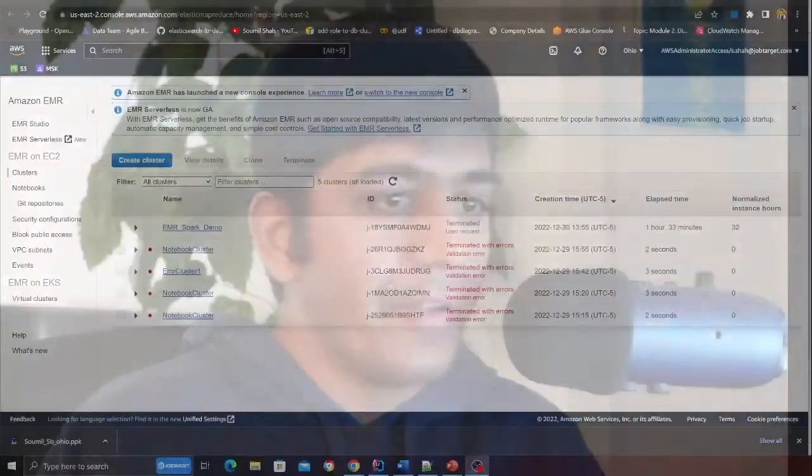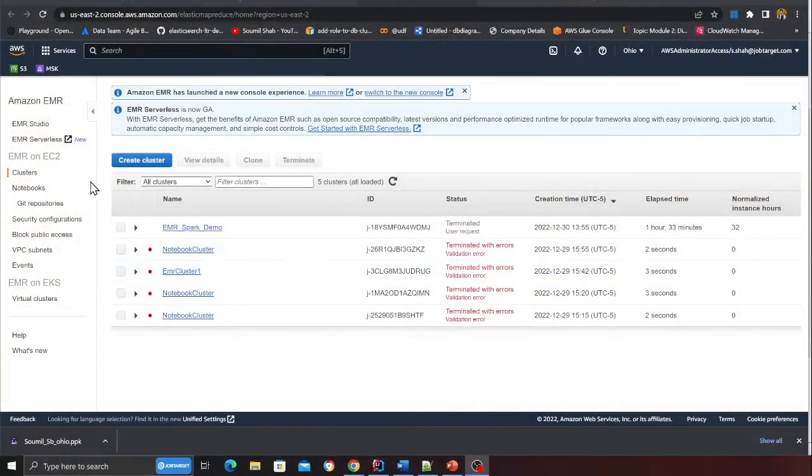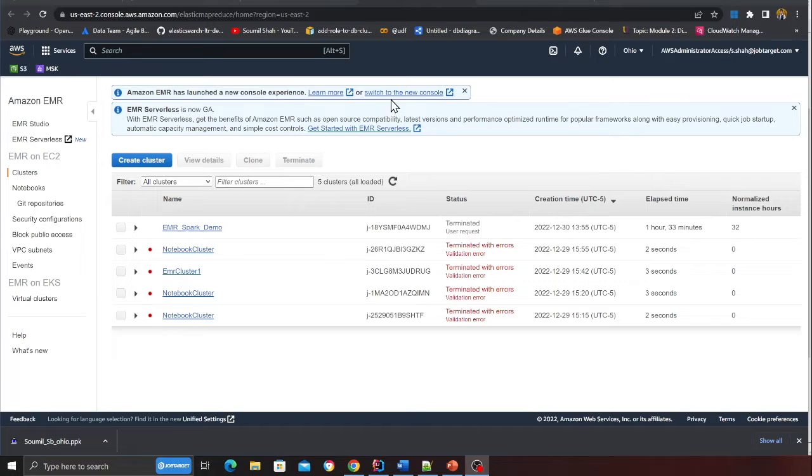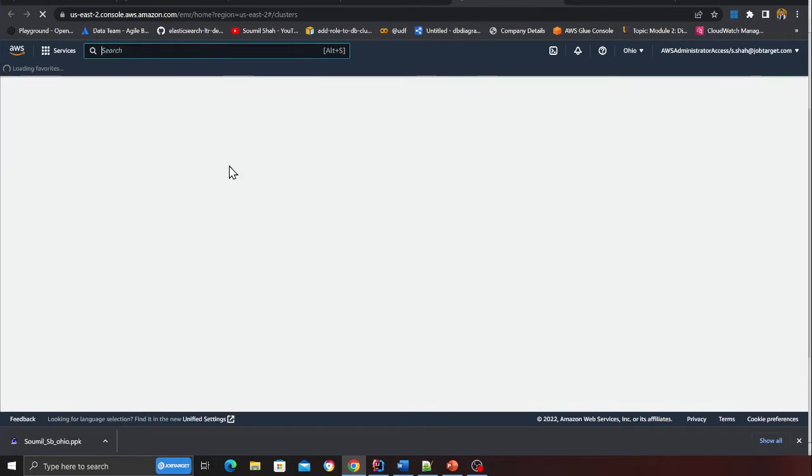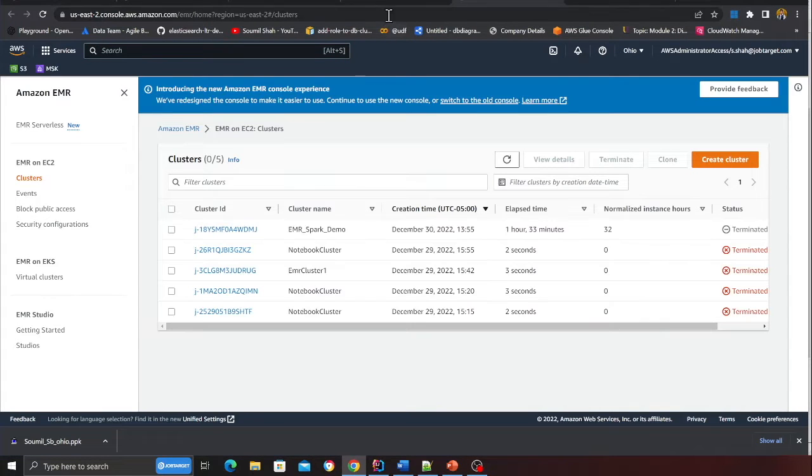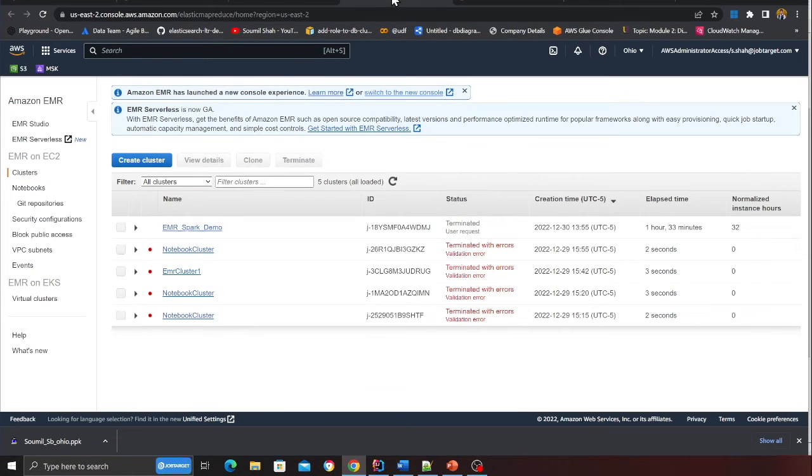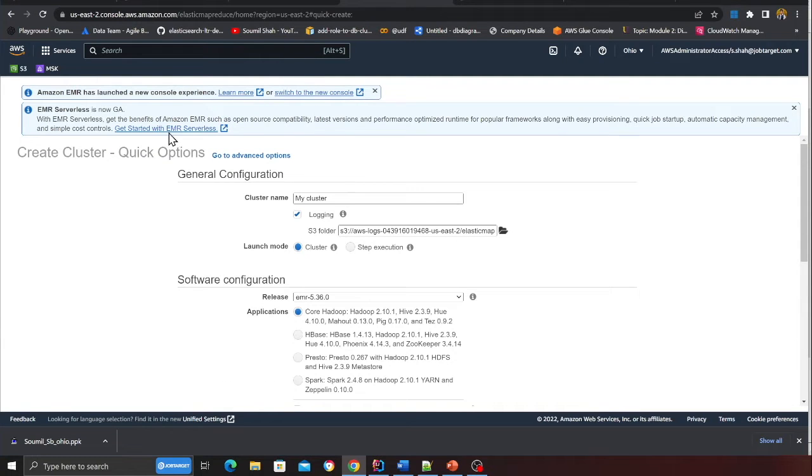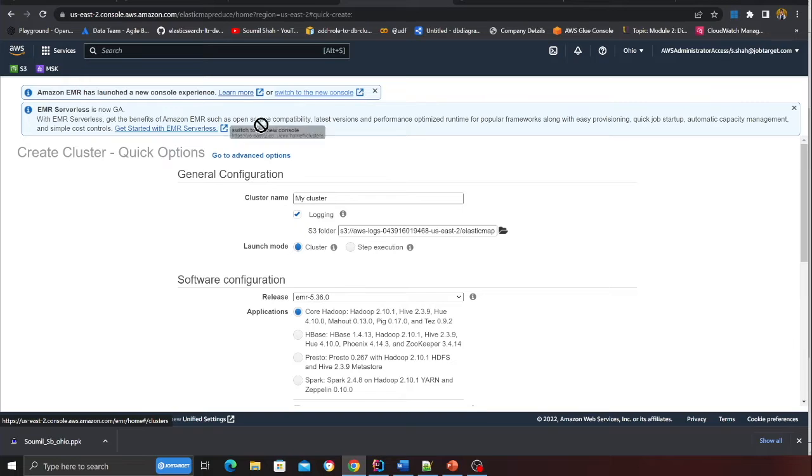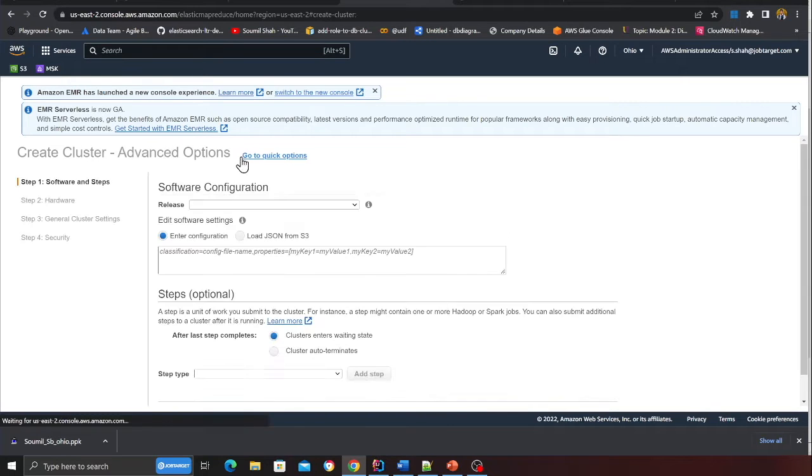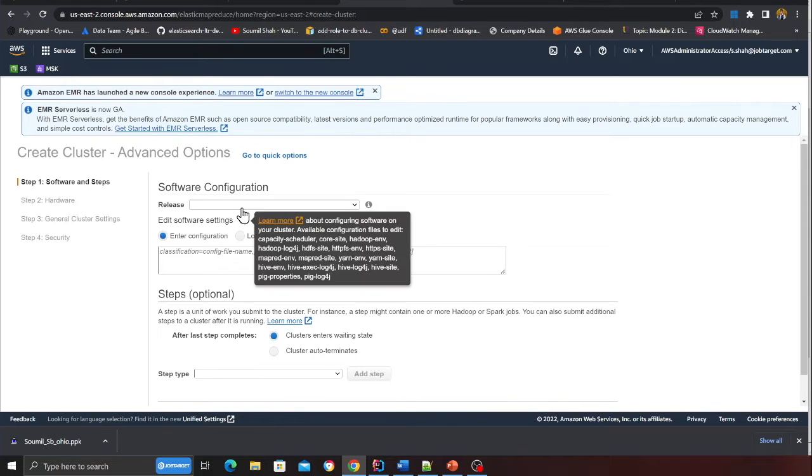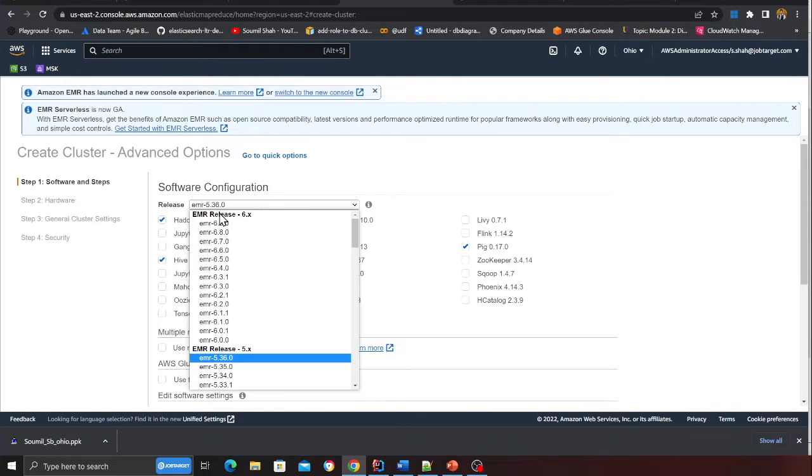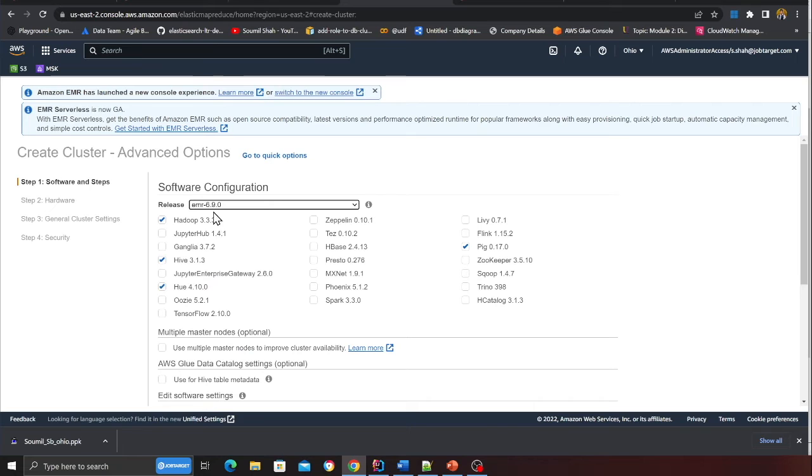At this point we are all set, now we can create our EMR cluster. I'm on the EMR console, there are two views. You can go to the new view, I'll choose the old one because it's more comfortable. I'm going to click on create and I'll be heading over to the advanced settings.